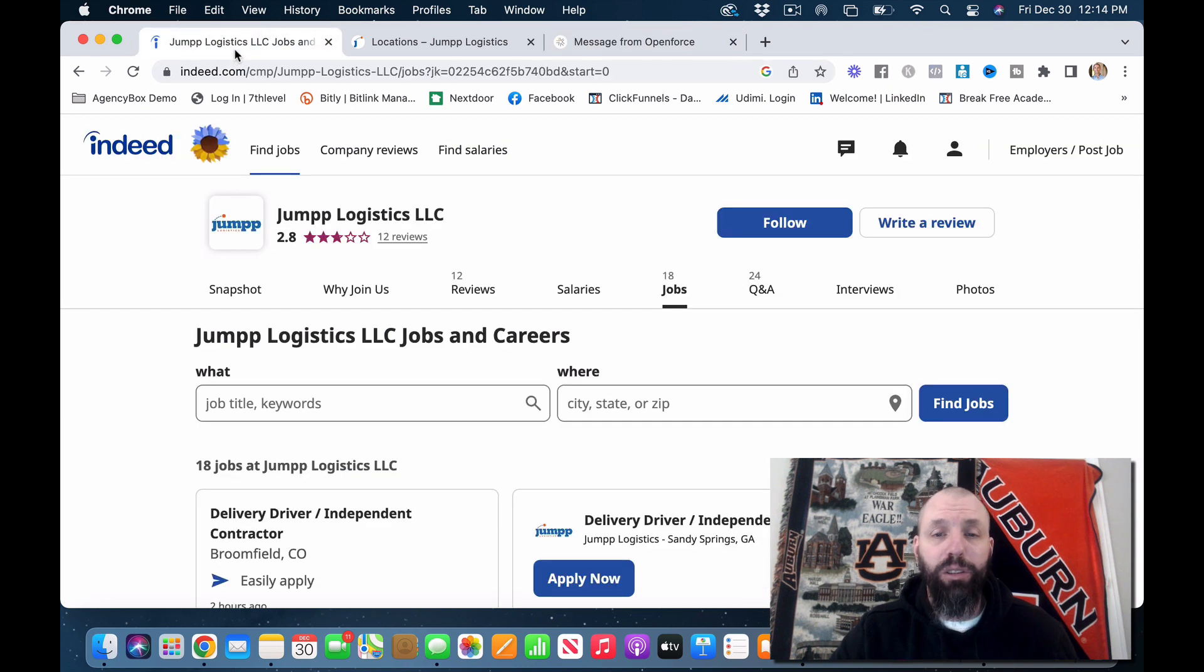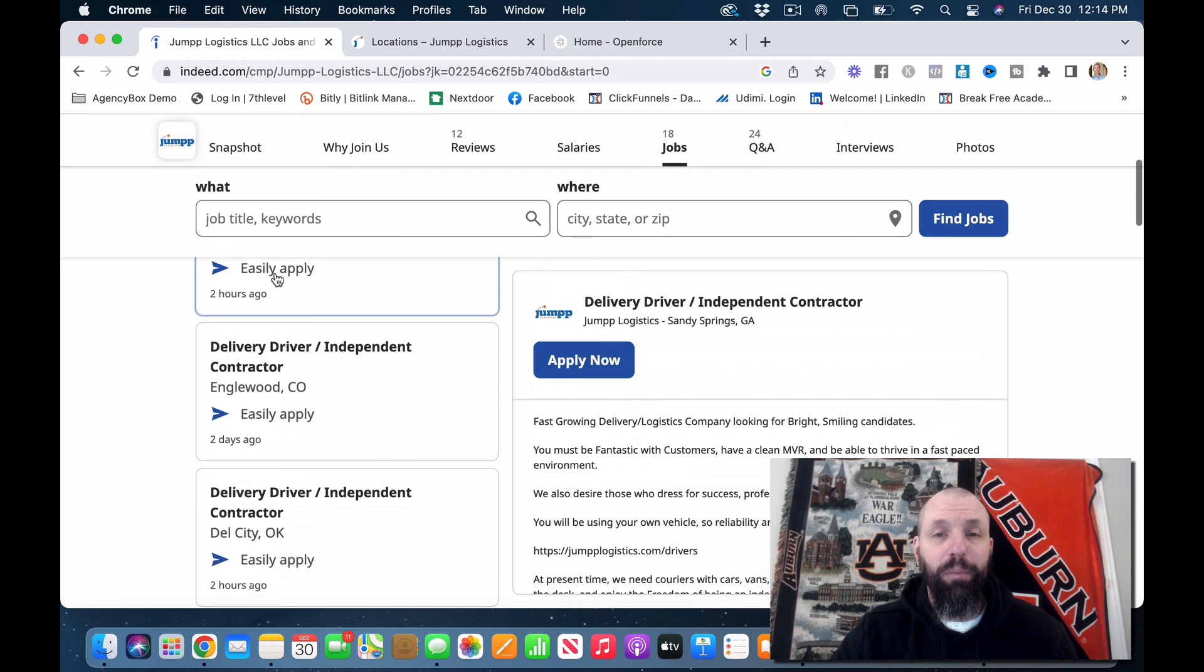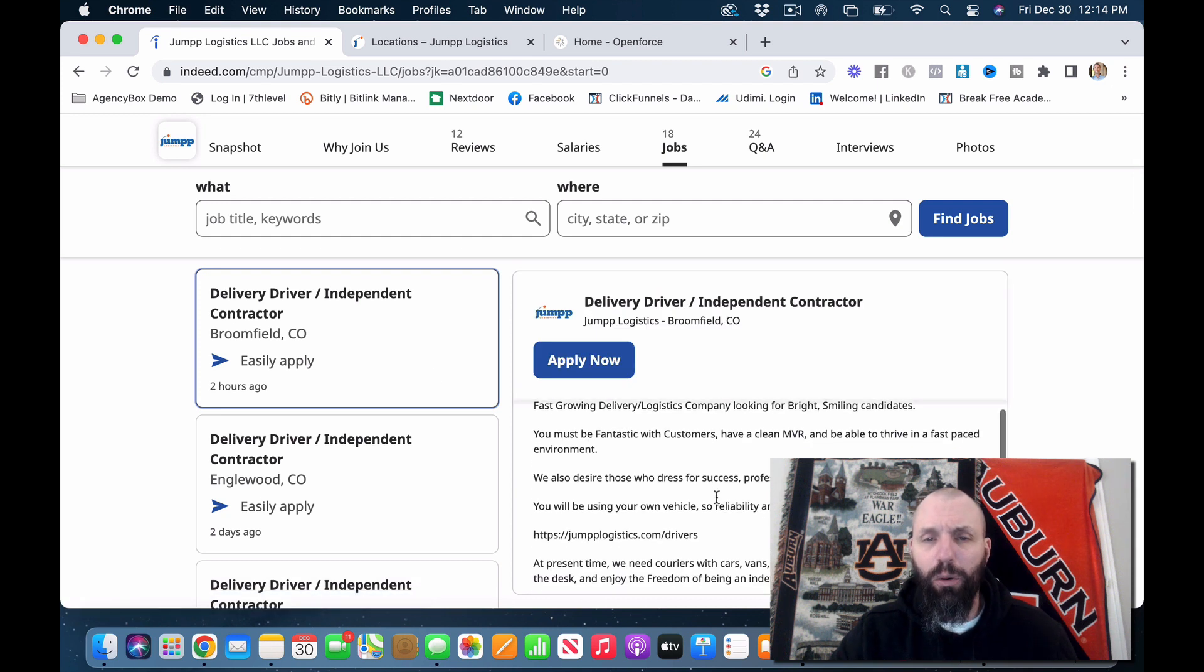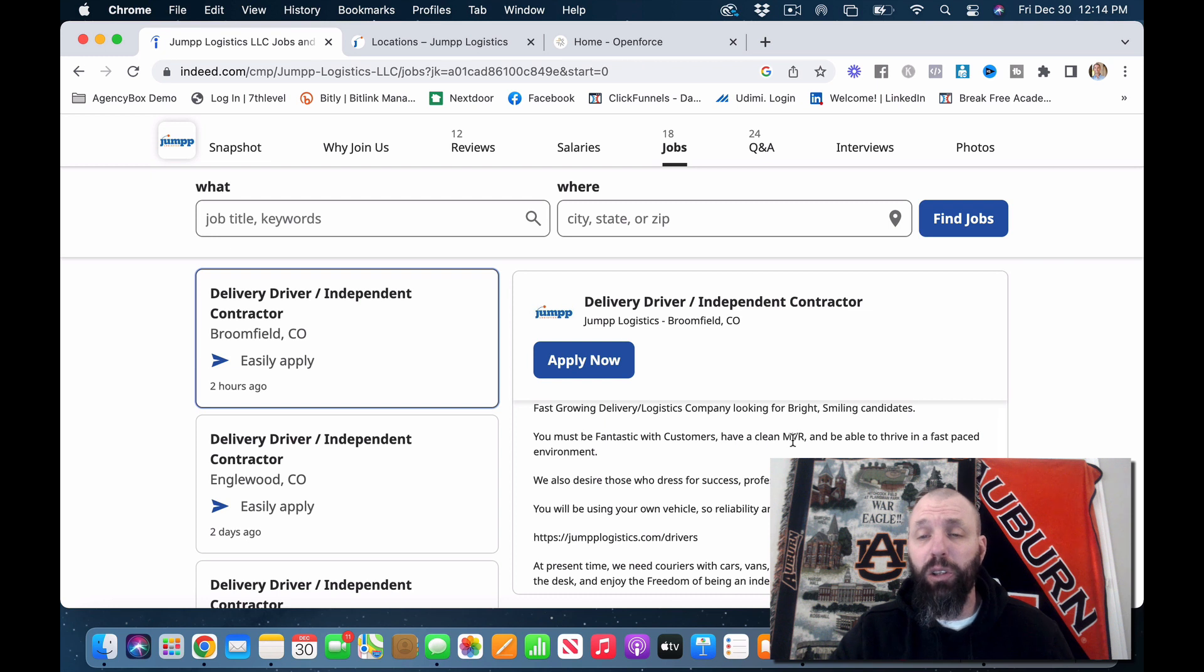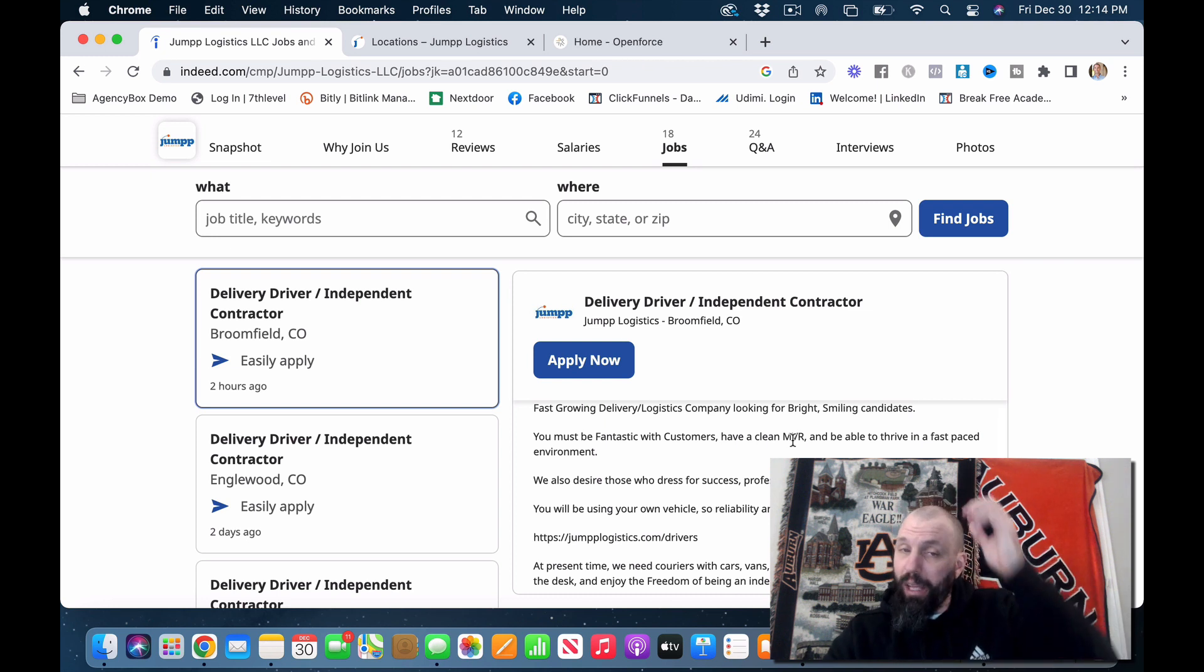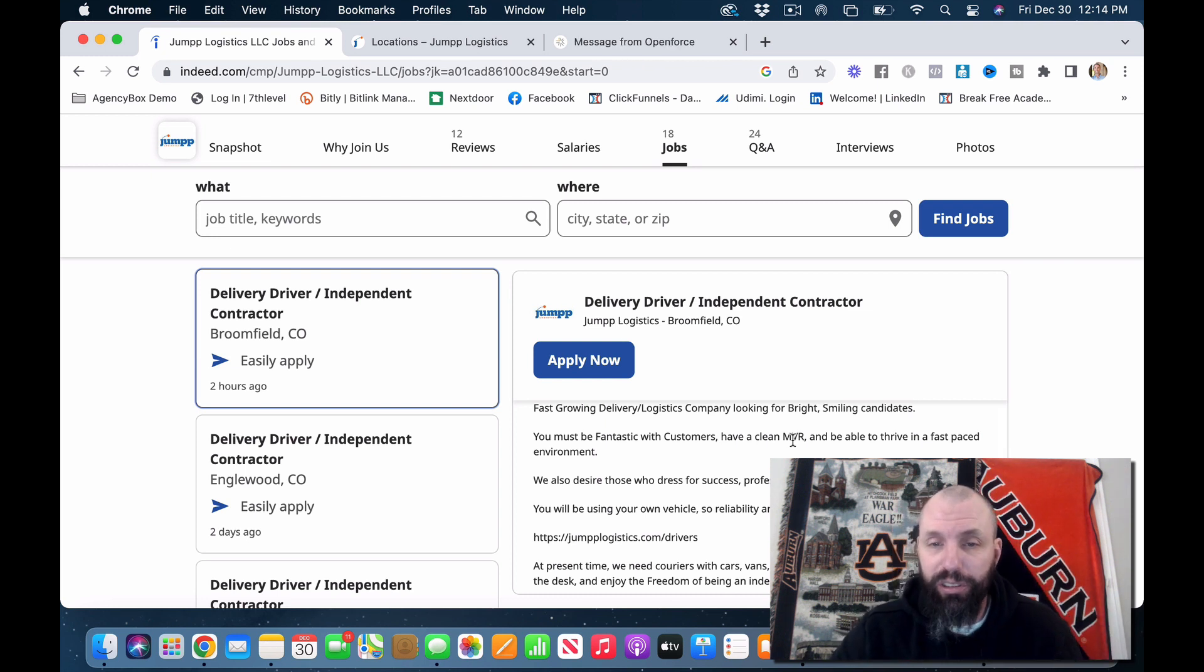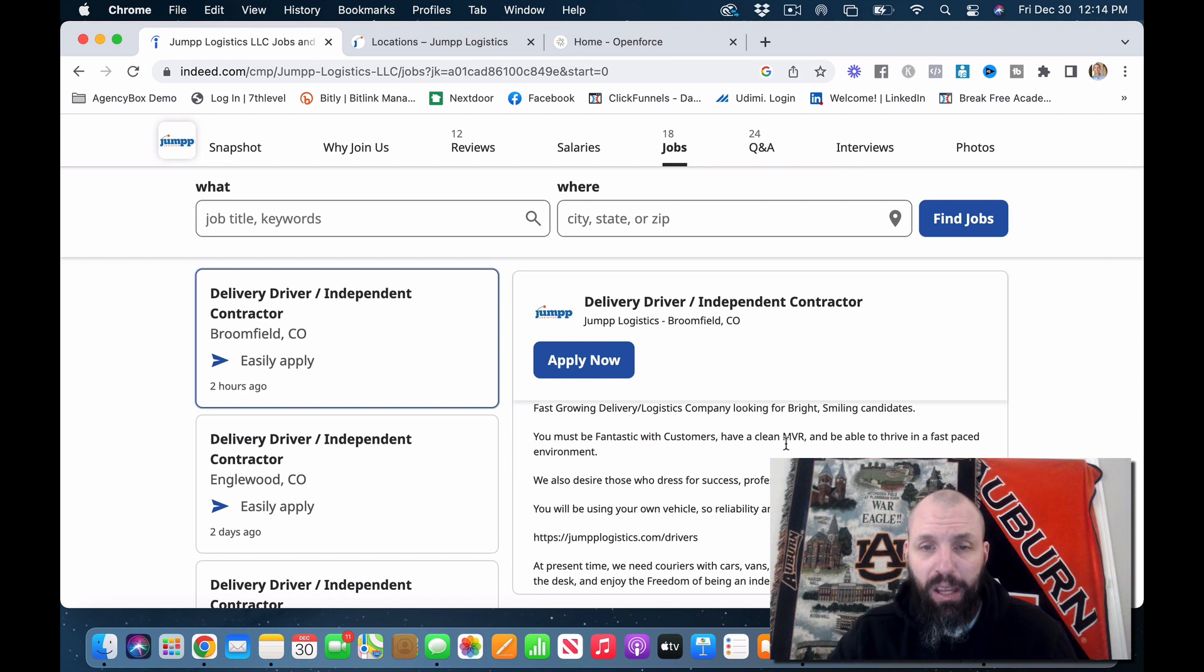I wanted to run through some of the independent contract. This one's in Broomfield, Colorado. Let's see, fast growing logistics company, looking for bright smiles in Canada. They are fast growing because when I worked for them, they definitely weren't as spread out across the country. So they're really pushing to grow this company, which is really cool.